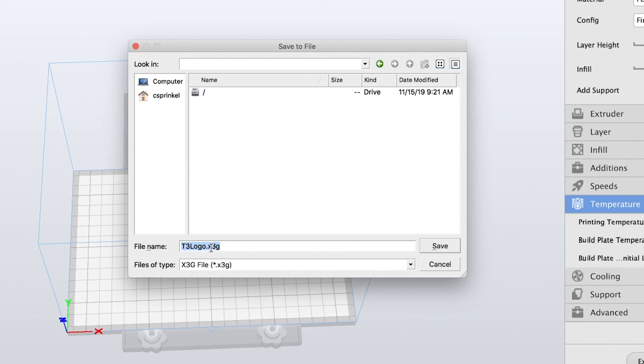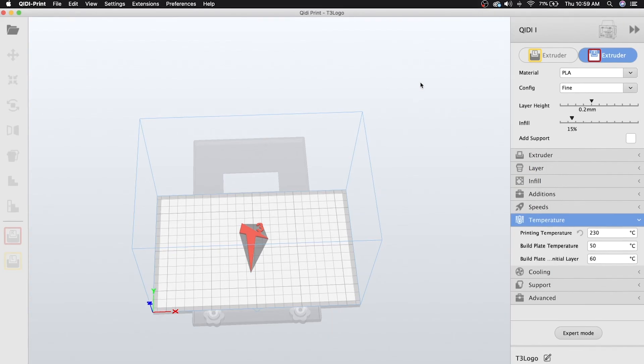You can go ahead and leave the file format as X3G, since we have the Quiddy one selected. This is where you would go and save it to your SD card.